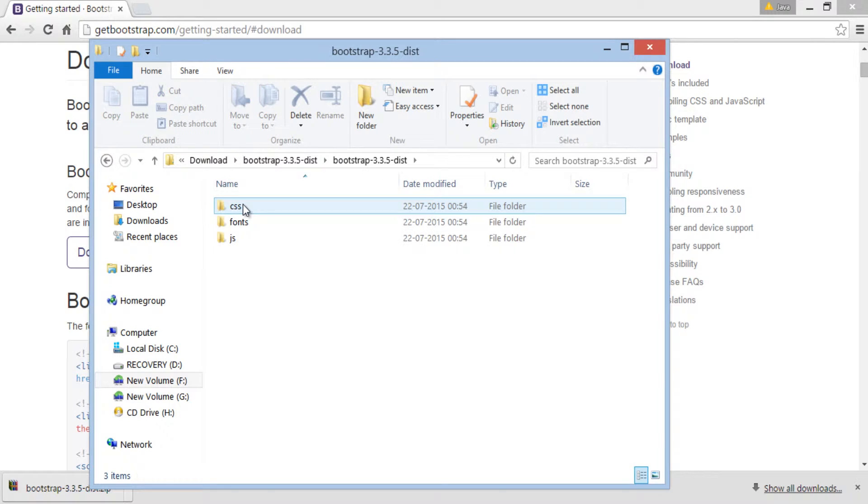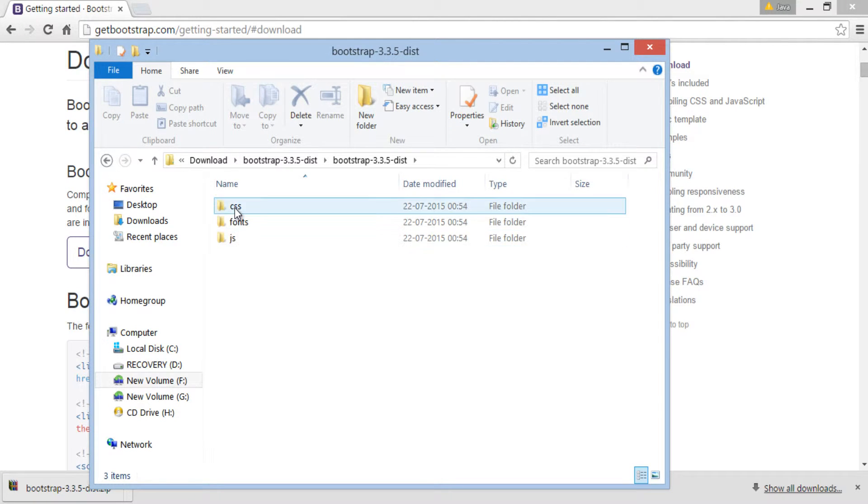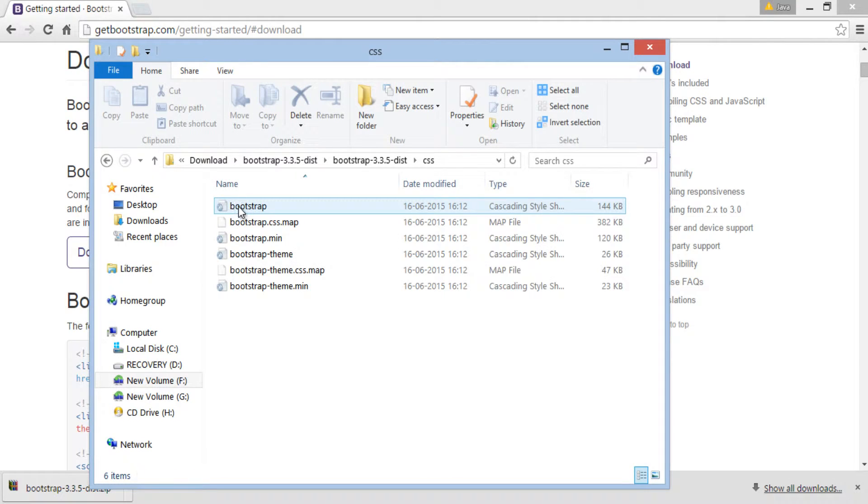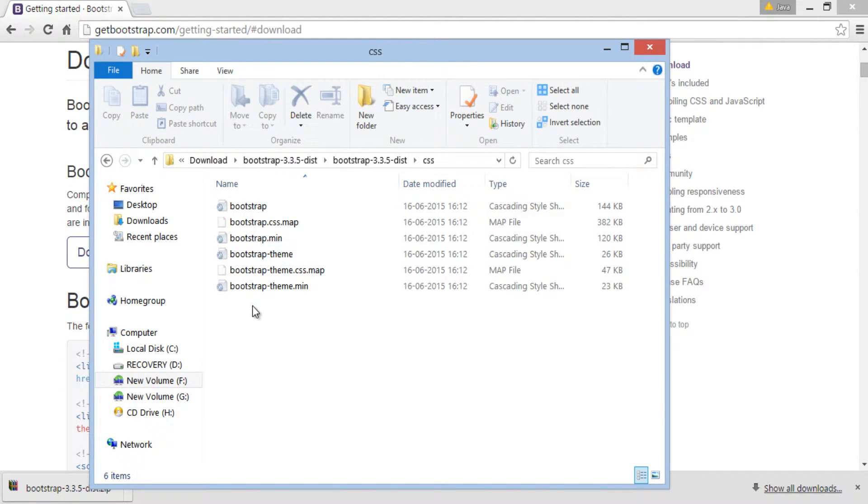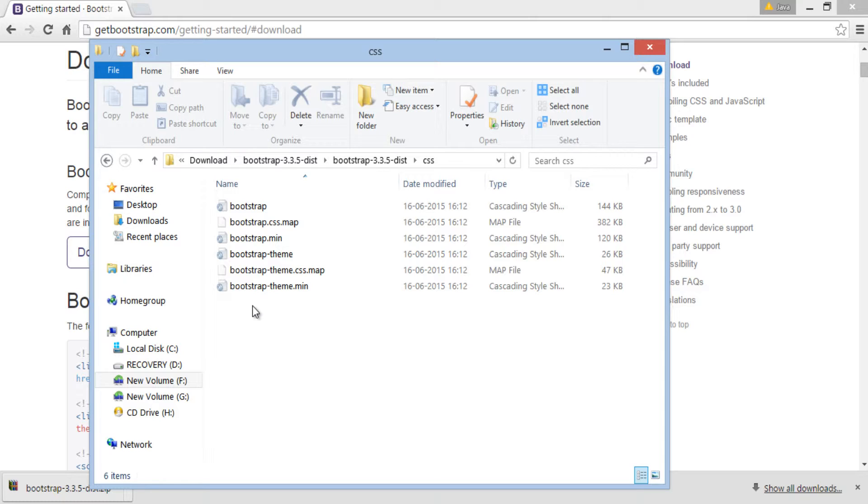You can see it has three folders: CSS, fonts and JS. In CSS folder, it has various CSS files which hold power of Bootstrap 3 framework. It has Bootstrap.css file, and also its minified version by name Bootstrap.min.css. It is called minified because it has no spaces and no comments, which reduces the size of the file.